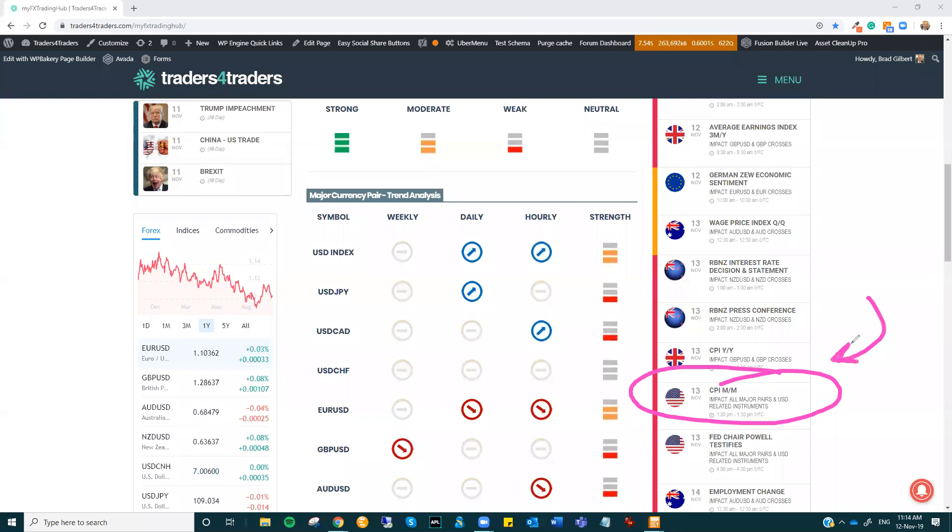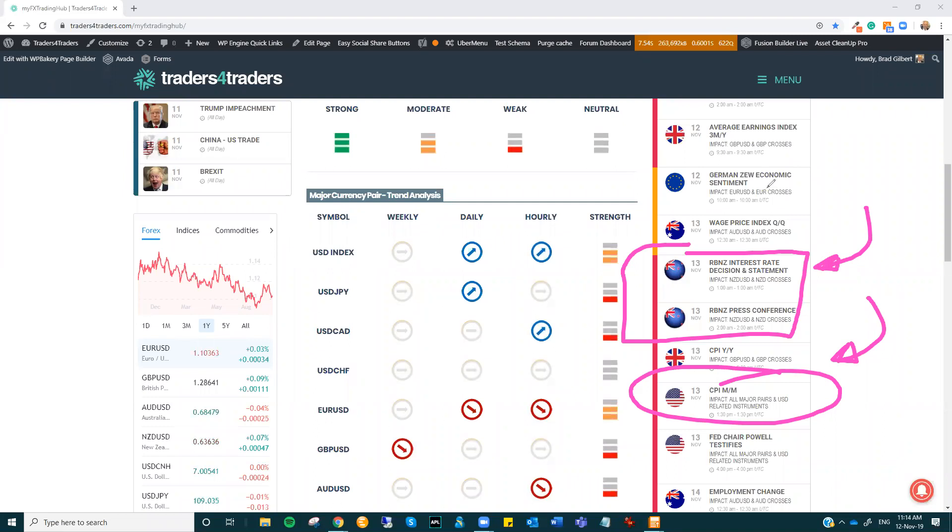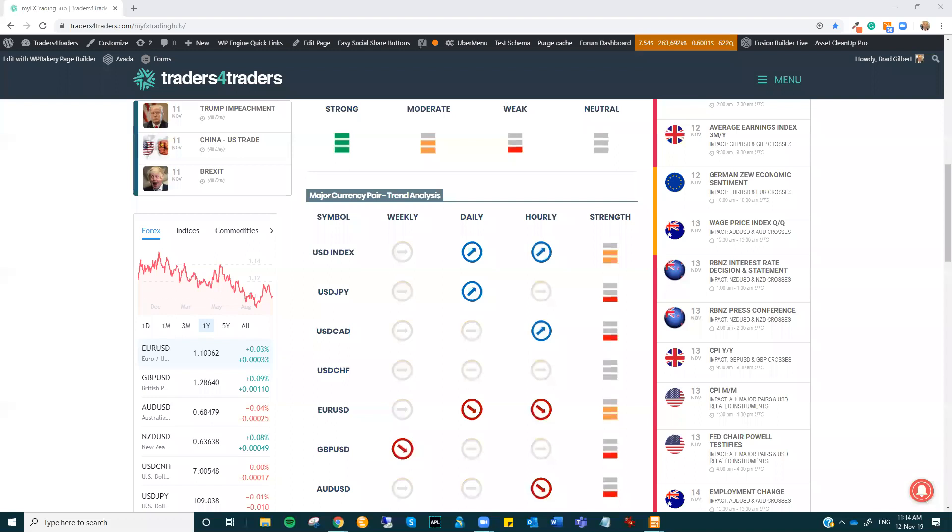So we might see a bit of these currencies drifting sideways before then with the really high impacting release, the RBNZ, which is also Wednesday. So a bit of time to wait before that critical data comes out.